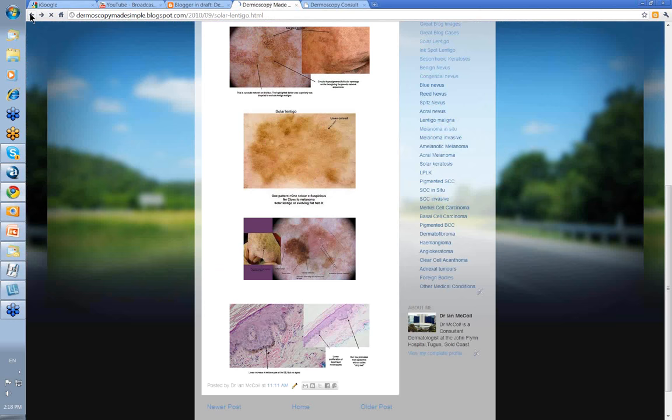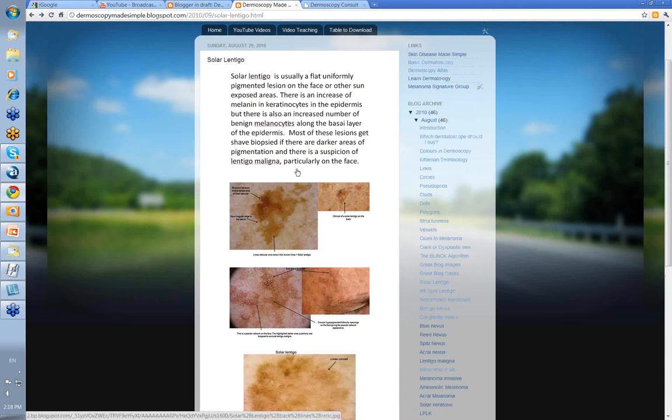So, solar lentigos — we're going to see an awful lot of them on the face. You're basically just trying to exclude a lentigo maligna. It might not be a bad idea after viewing this one to pop down and view the section on lentigo maligna just for comparison. Thank you very much.